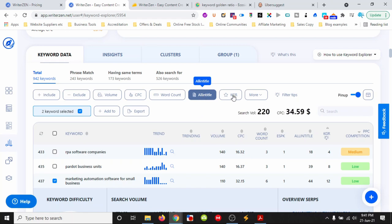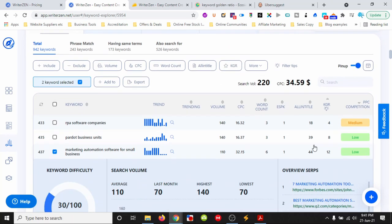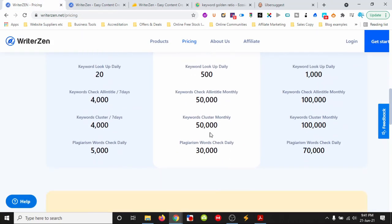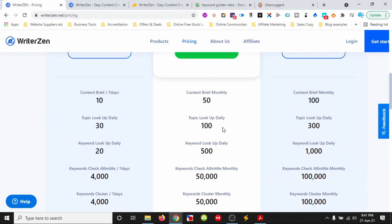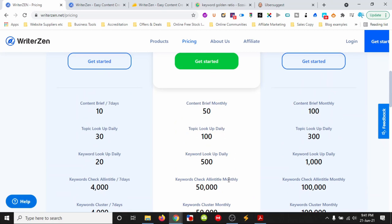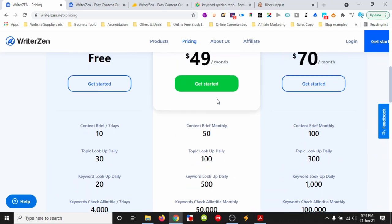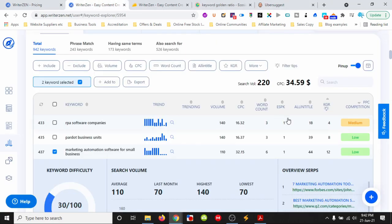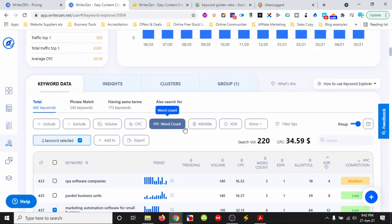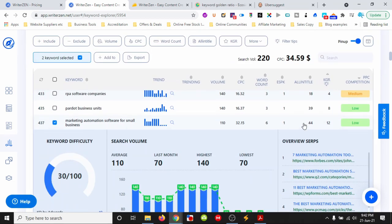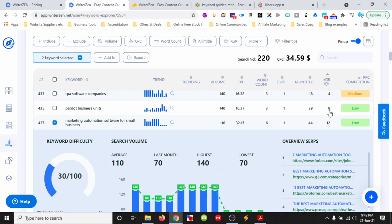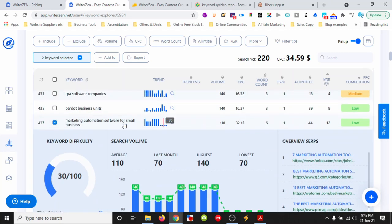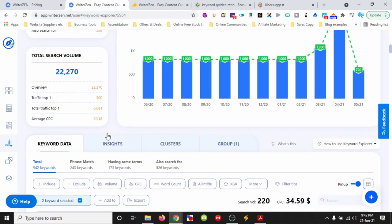You get 50,000 'all in title' searches per month on the premium plan. I used some for this search term. Through this we can see how competitive the keyword is in terms of SEO for 'business automation'.